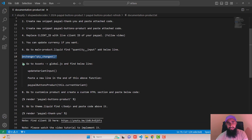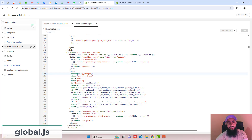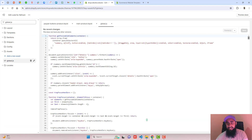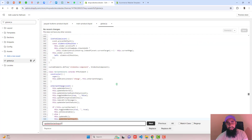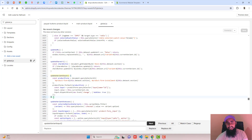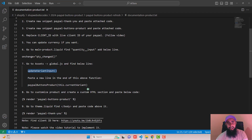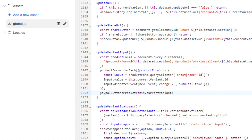The seventh step is to go to Assets and open global.js. Copy the file name, search for it, and click on global.js. Then find the specified line of code using Ctrl+F. There is a function starting and ending at a certain line — you need to paste the new line of code just above the closing curly brace of that function, then click Save.